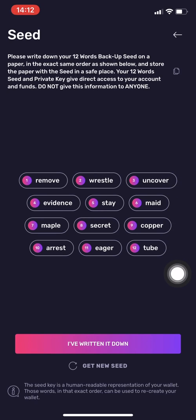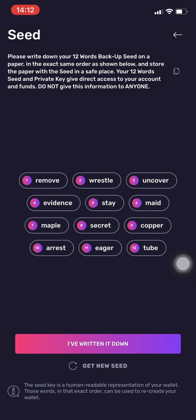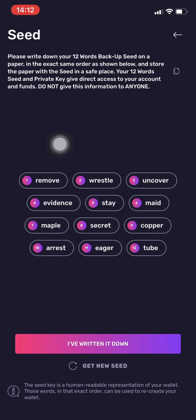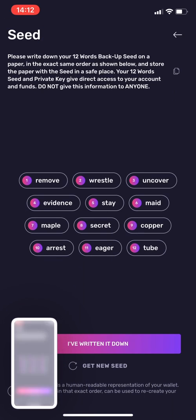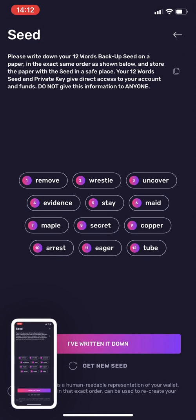Then you have a 12-word seed backup. What is that? Write it down somewhere safe. This is your 12-word backup which will allow you to restore your wallet in the future if you ever lose access to your mobile. Please write it down somewhere safe and do not give this information to anyone.